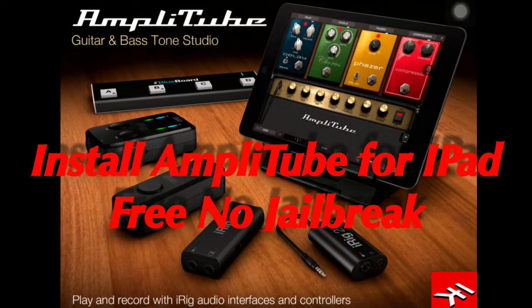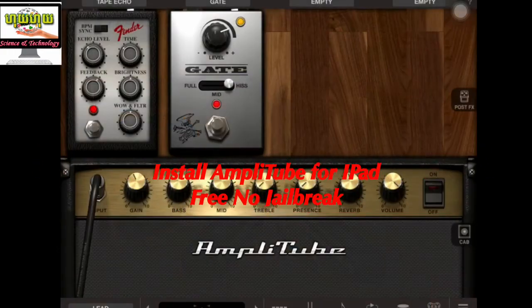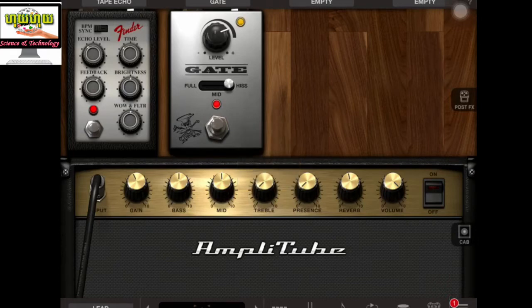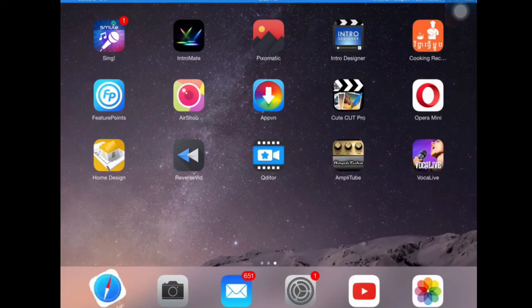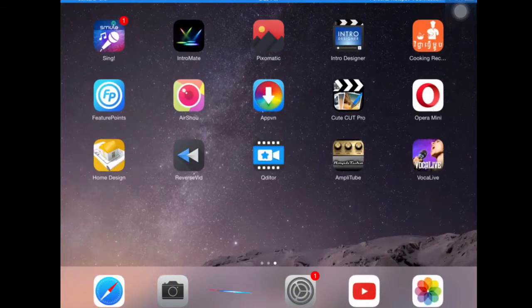Hello, today I'll show you how to get AmpliTube on your iPad or iPhone without a jailbreak for free. First, go to Safari or another browser. I'm using Opera, but it's the same as Safari. If you don't have Opera, you can use Safari on your phone. It's easy to get AmpliTube for free.